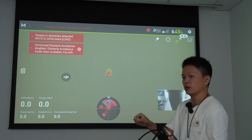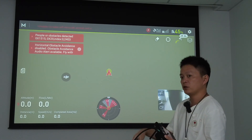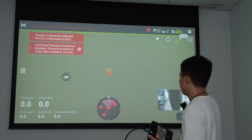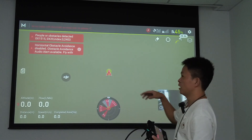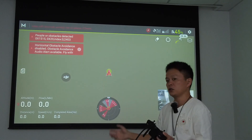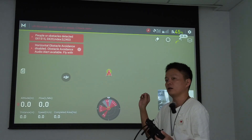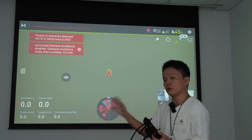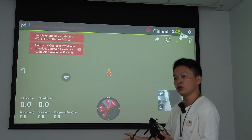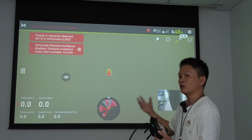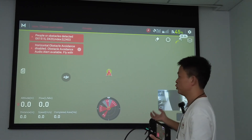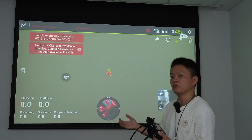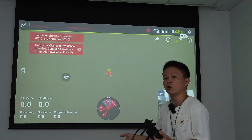Through the simulation, you can perform AB point operations, flat route operations, or other flight modes, and teach your users indoors.